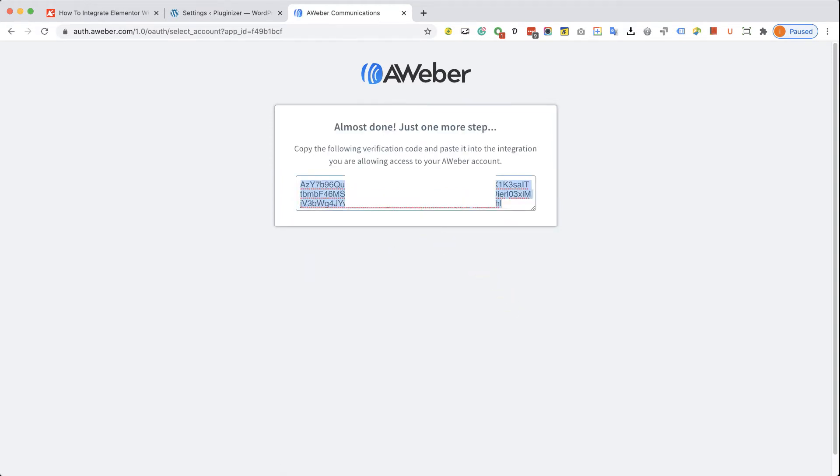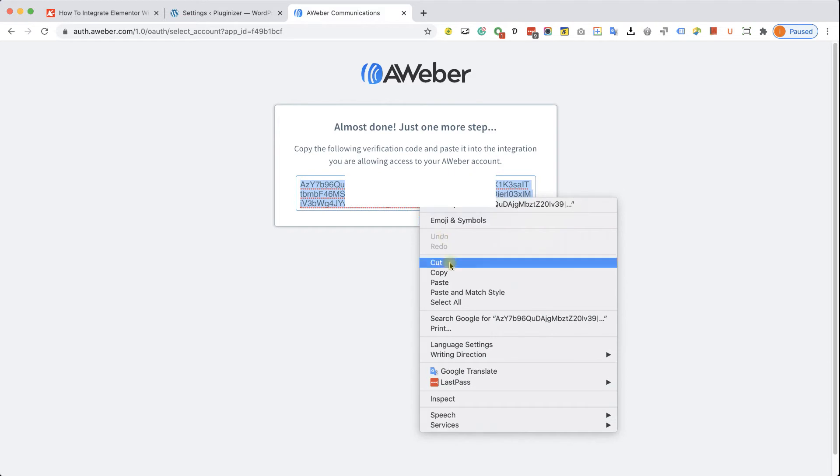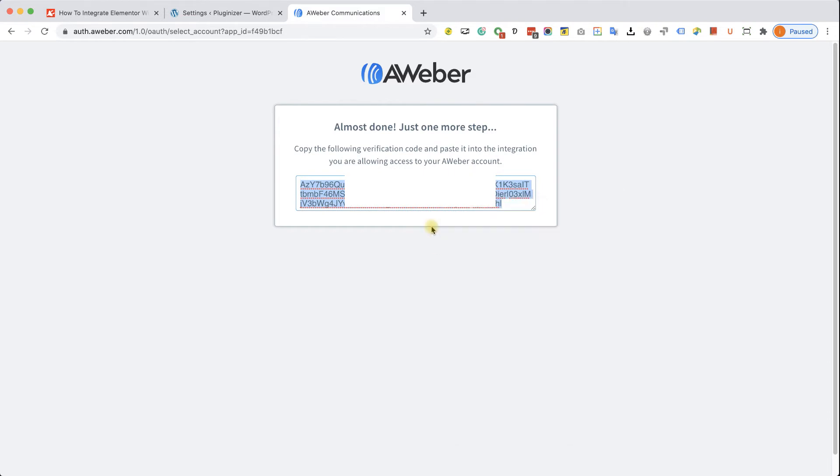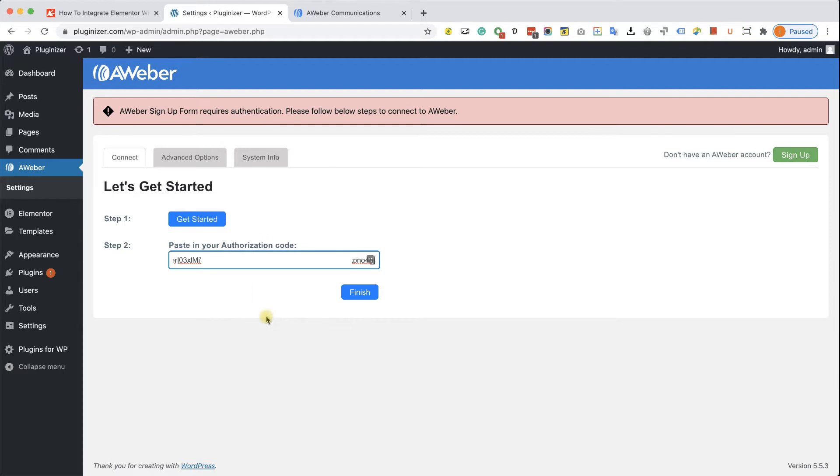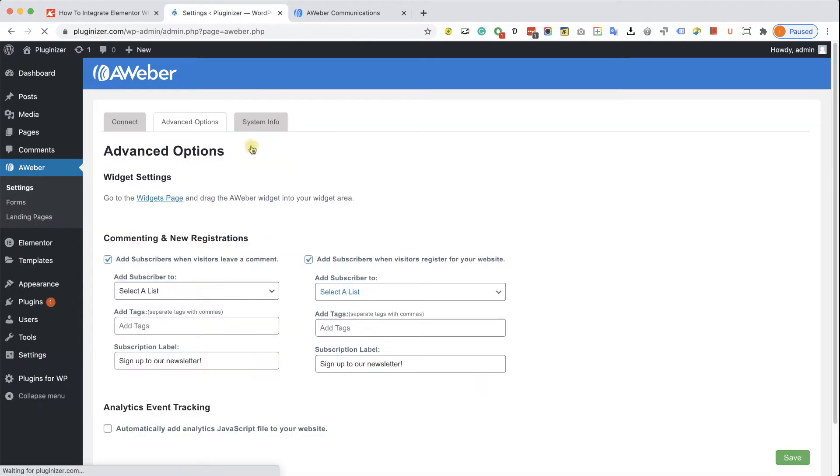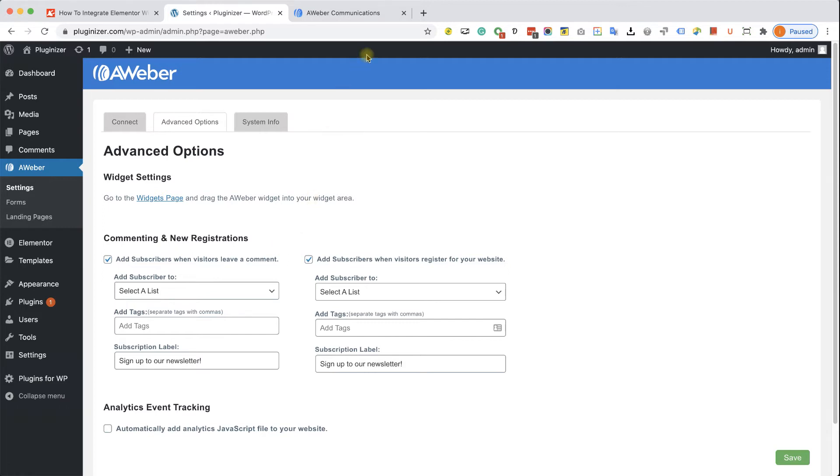It will create an authorization code for you. Just copy this code, go back to your WordPress website, and paste the code over here on step number two. And when you're done, click finish. If the connection was successful, it will just take you to the advanced options tab. You don't need to do much, and we can move forward to actually integrate Elementor forms with Aweber.